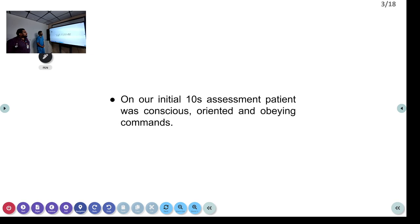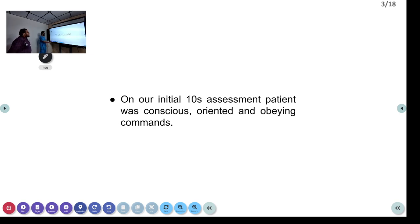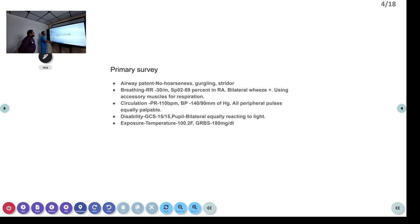On our initial 10-second assessment, the patient was conscious, oriented, and obeying commands. Coming to the primary survey: airway was patent, with no hoarseness, gurgling, or stridor noted.